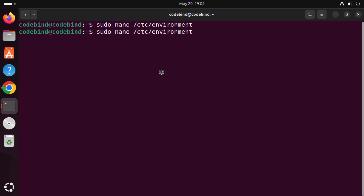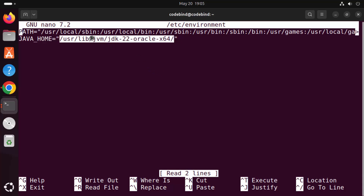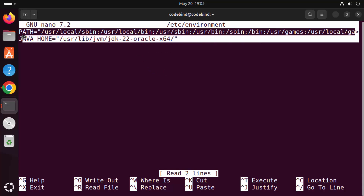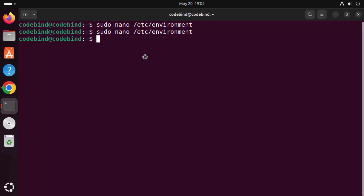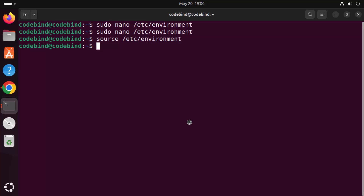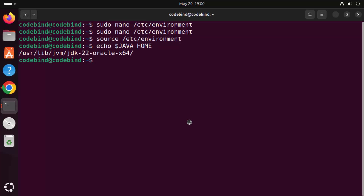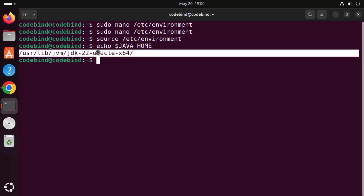You can reopen the file with the same nano command to verify the path is saved correctly, then press Ctrl+X to exit. Once JAVA_HOME is set, run 'source /etc/environment' to apply the changes. Then verify the value by typing 'echo $JAVA_HOME' and pressing Enter, which will display the path to your Java directory.